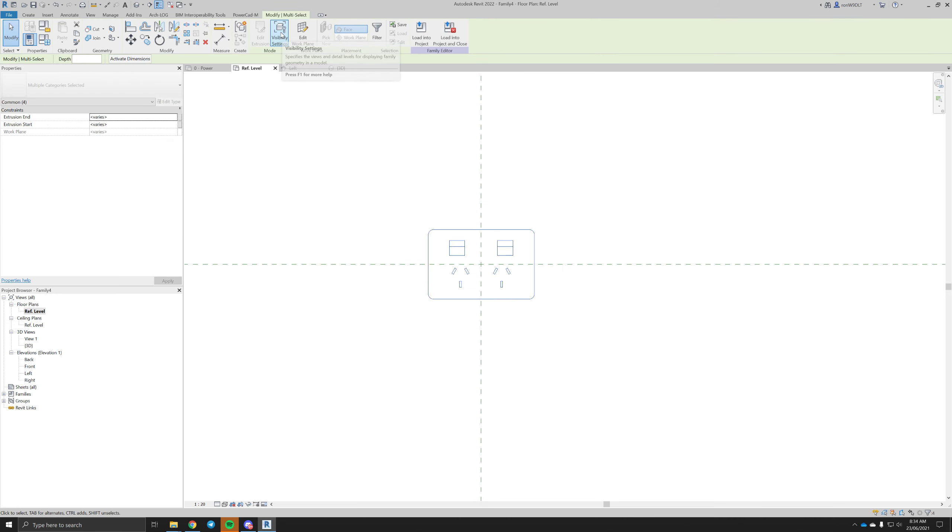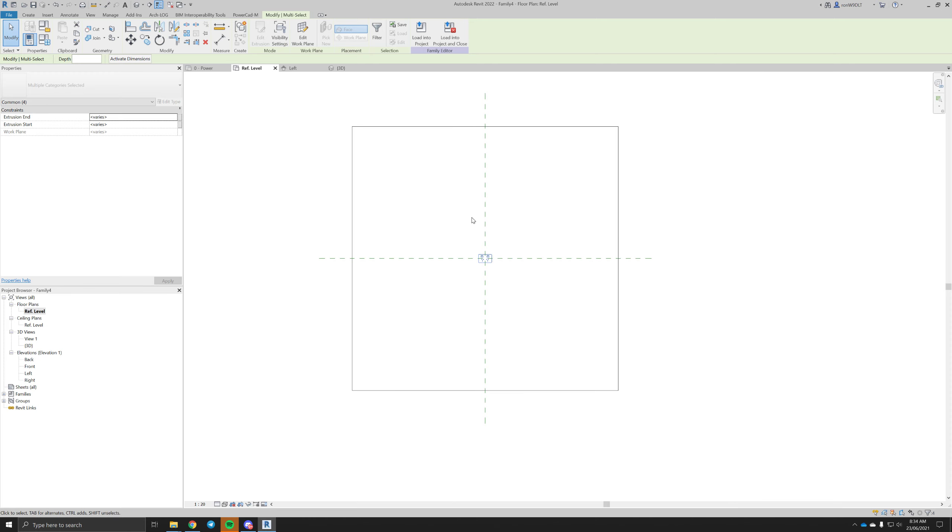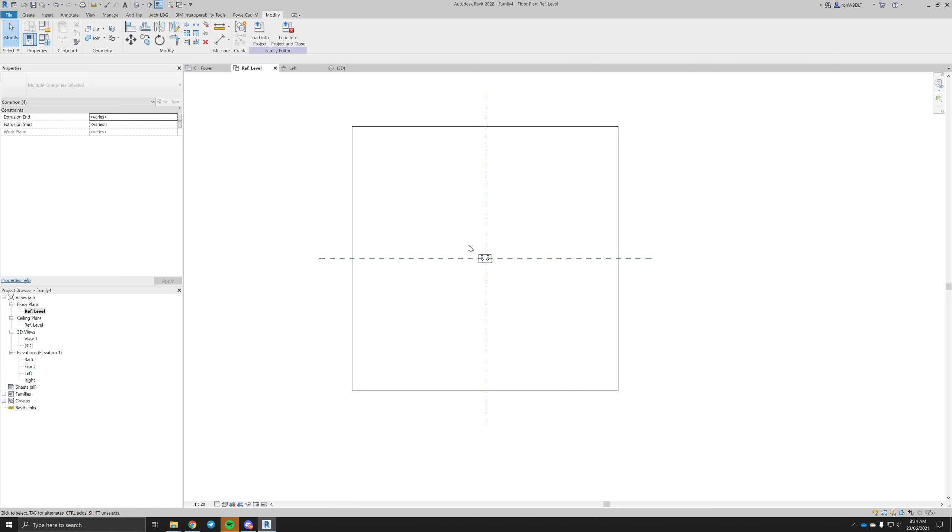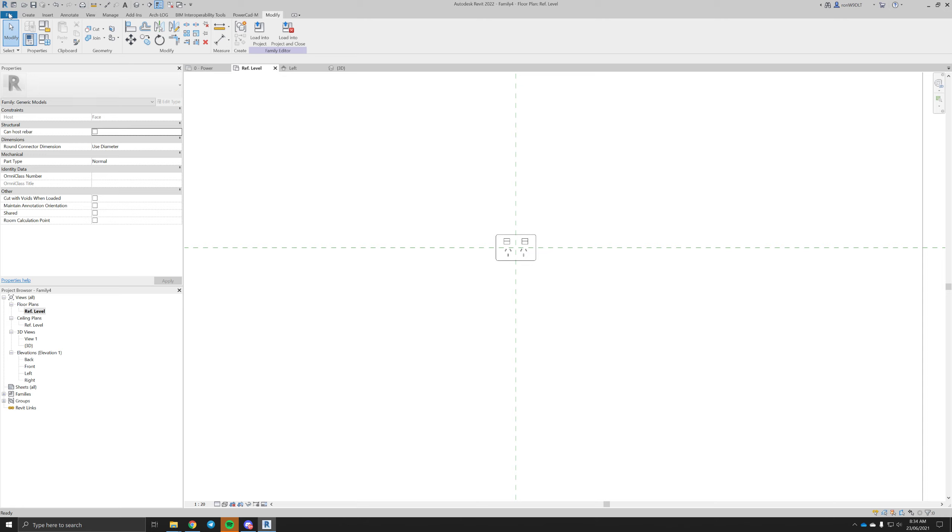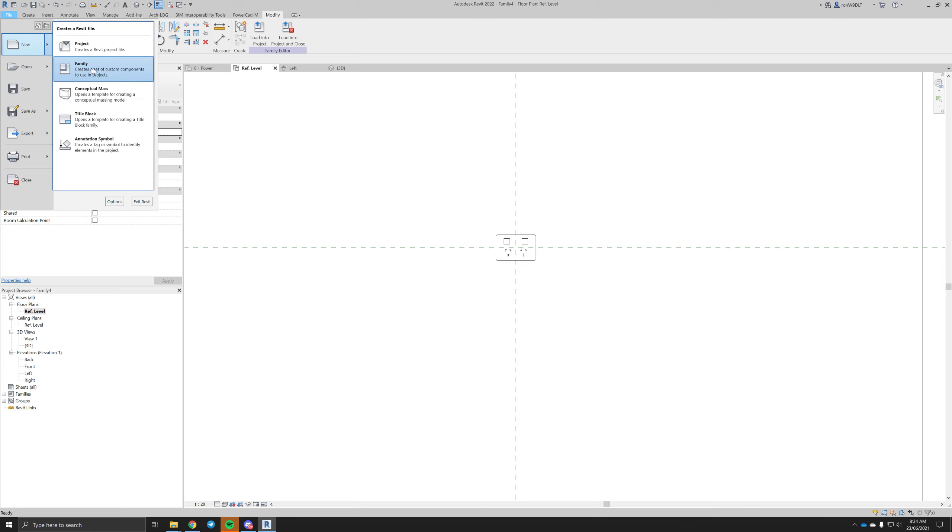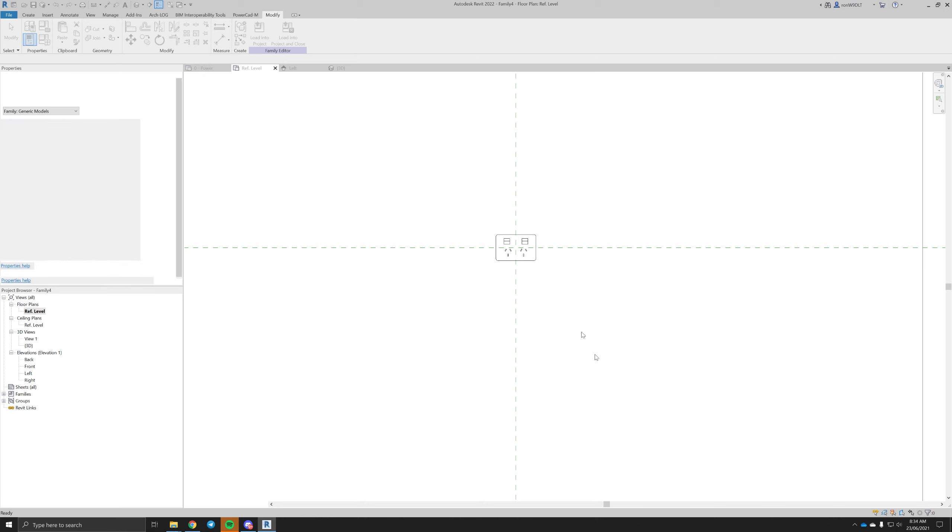This might confuse you a little bit, but a reference plan - we're looking at that wall, so we actually don't want to show it in front and back. Now for the symbol itself, we'll make another annotation, simple, separate to the normal family, which will be a generic annotation.